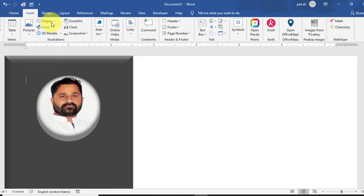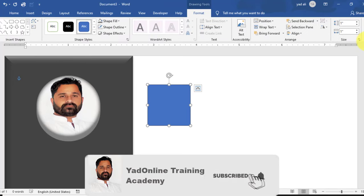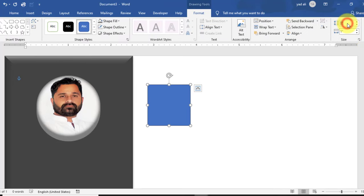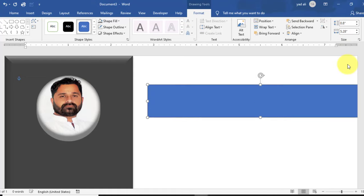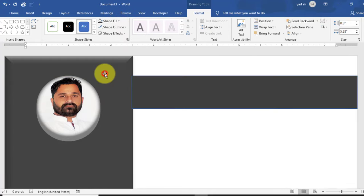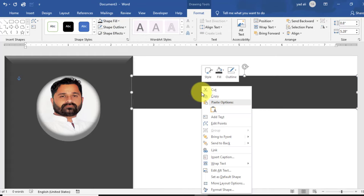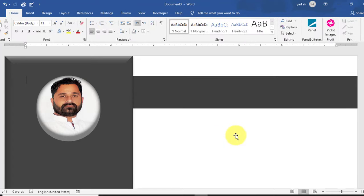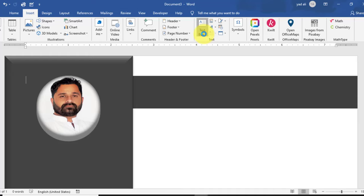Now create another rectangle shape from the Insert tab. Change its height to 0.80 inches and width to 5.28 inches. Change the color of this rectangle shape and remove the outline. Right-click and Send to Back.